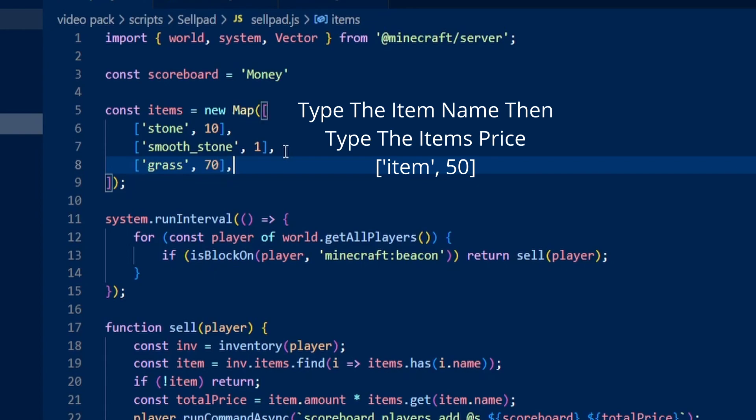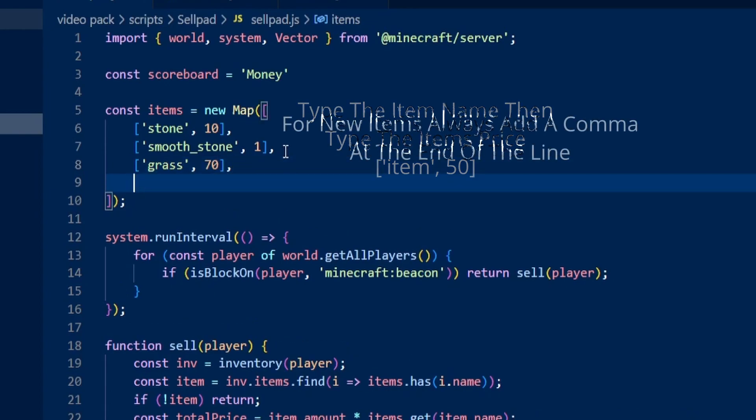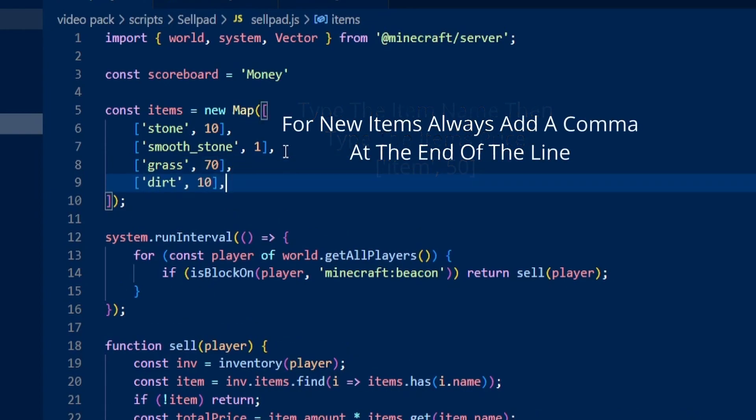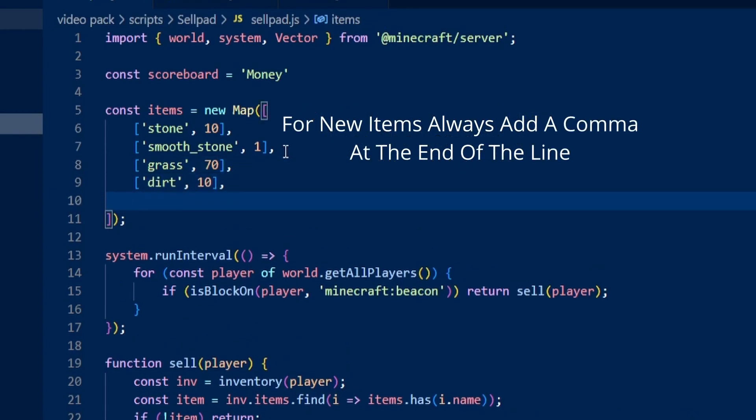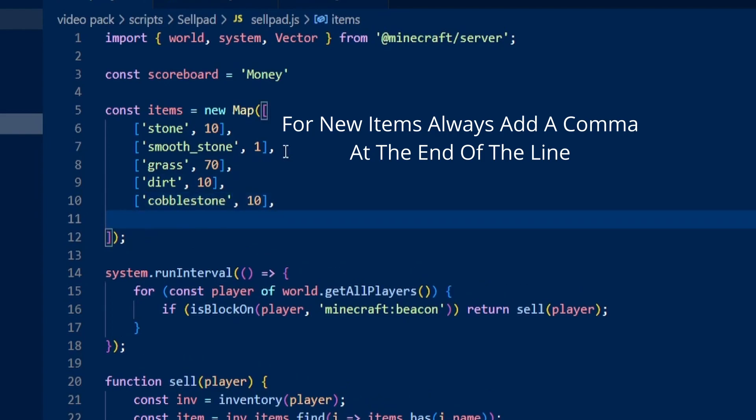I can just keep on adding different things to this cell pad, such as cobblestone or oak planks or anything like that.